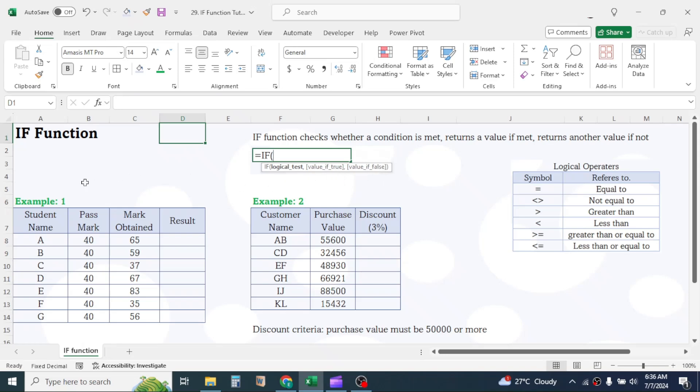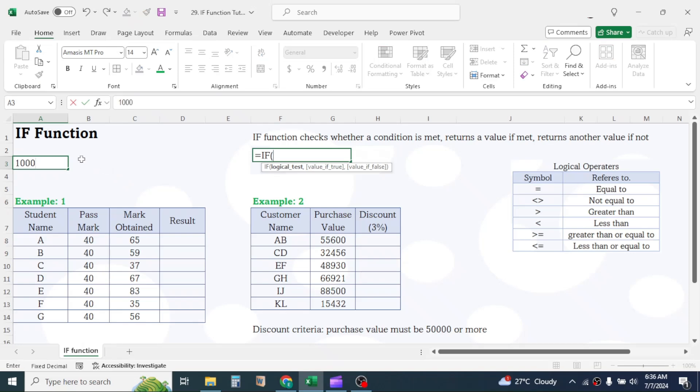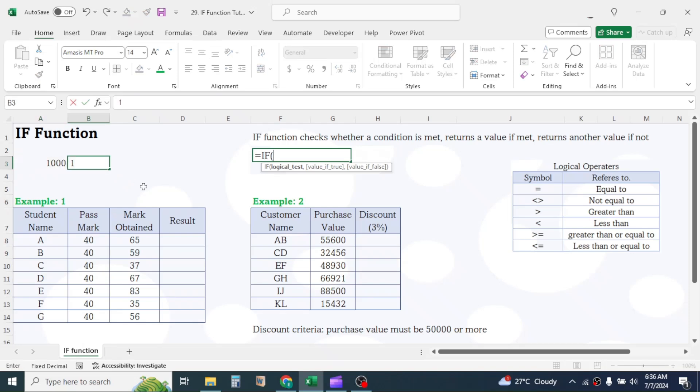Let's look into this basic example to understand what is logic testing. In cell A3, let me write 1000. In cell B3, let me write 1500.